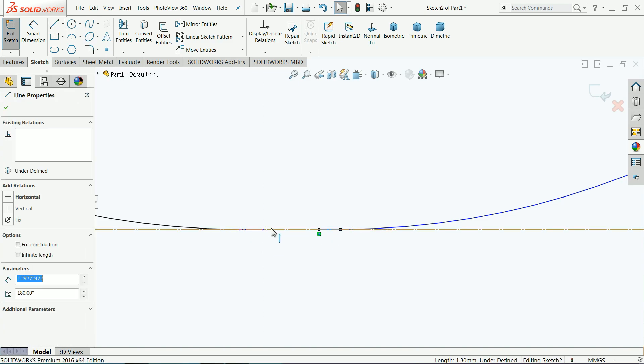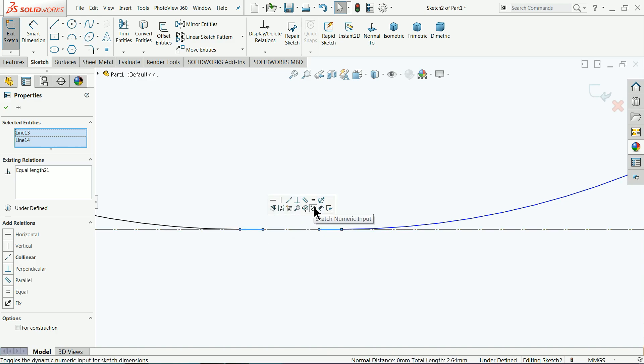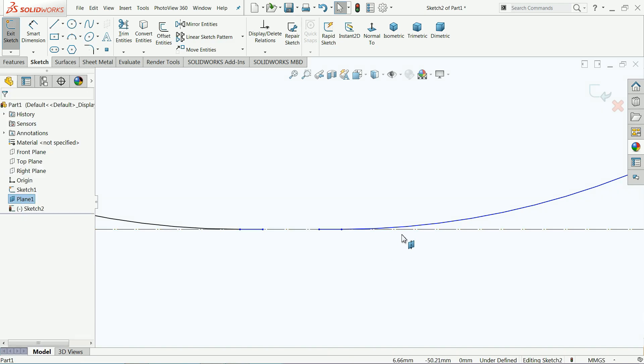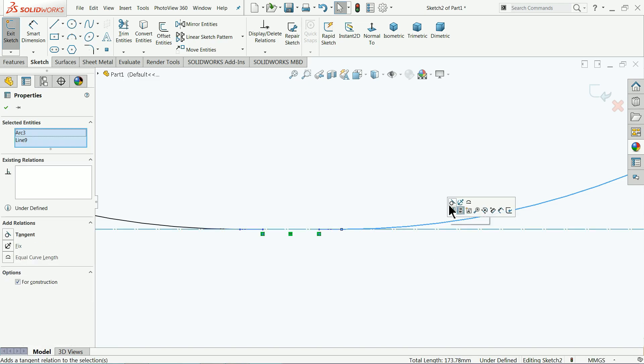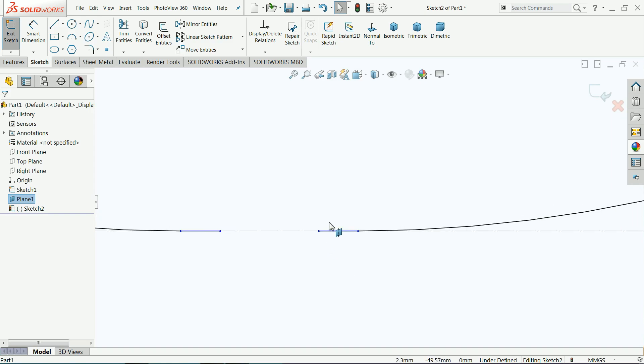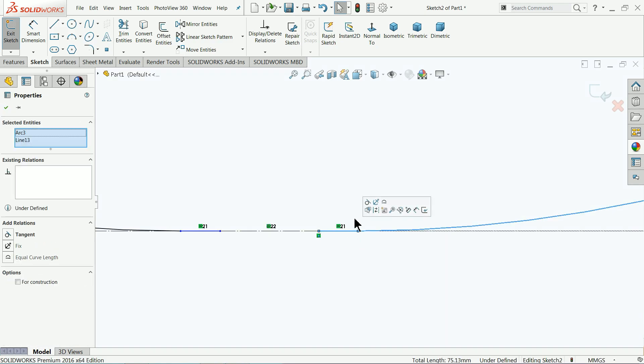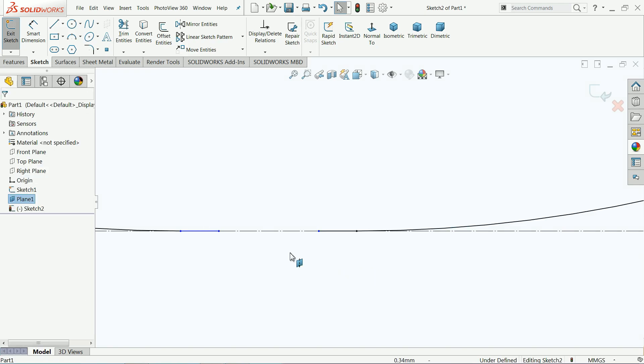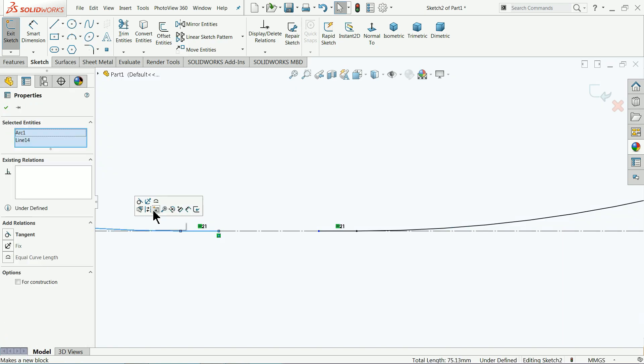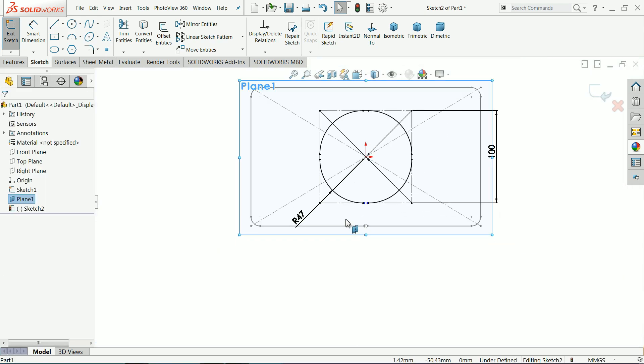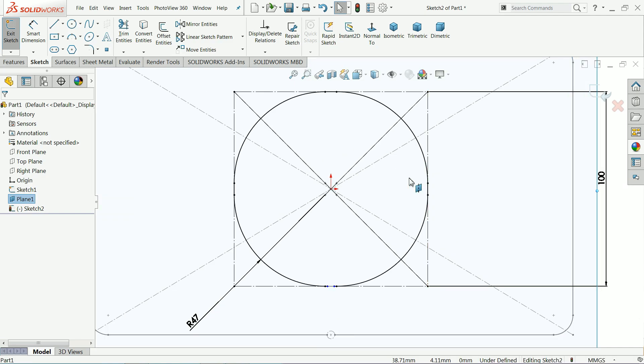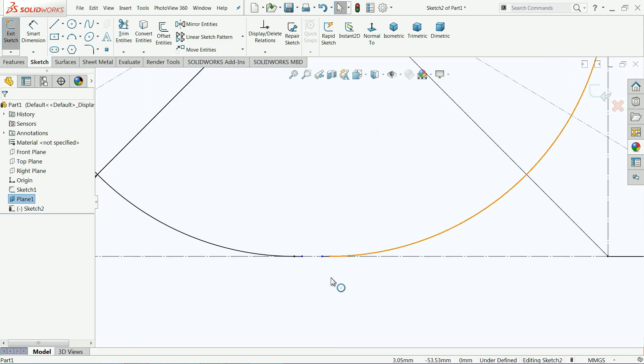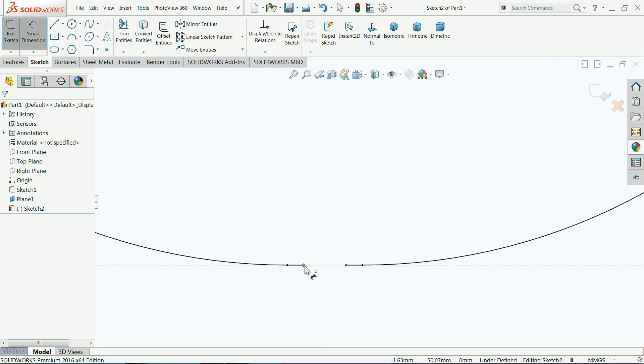Now select both the lines and make relation equal. Now here select this arc and this construction line and make relation tangent. Now the same thing we need to do with this one tangent. This line with this arc tangent.